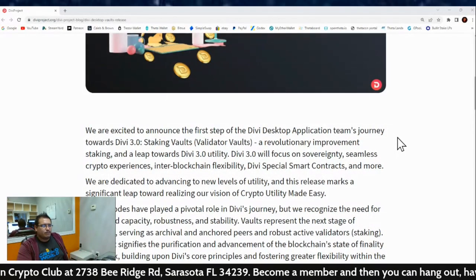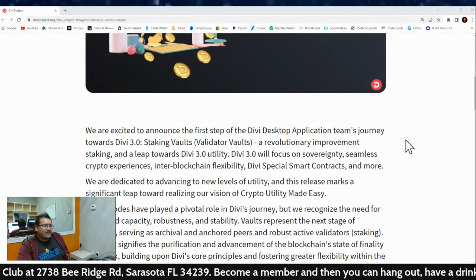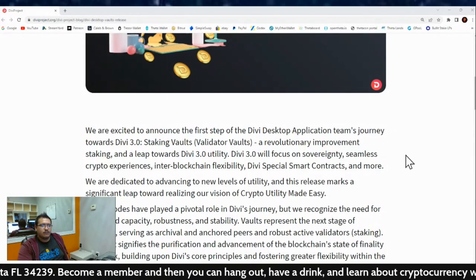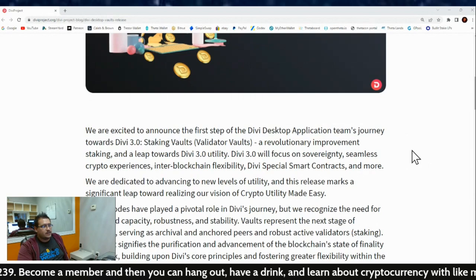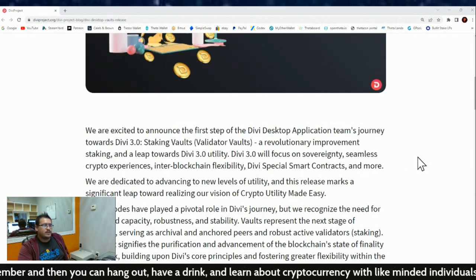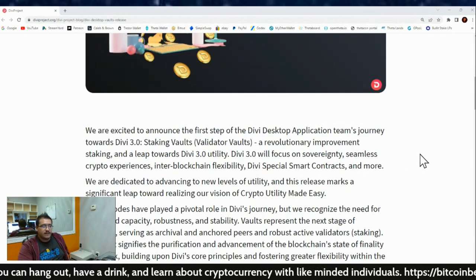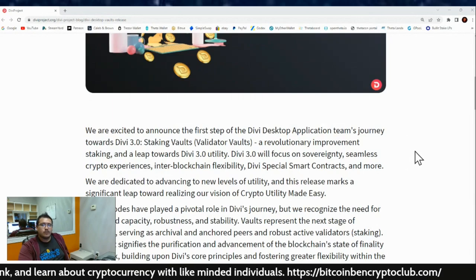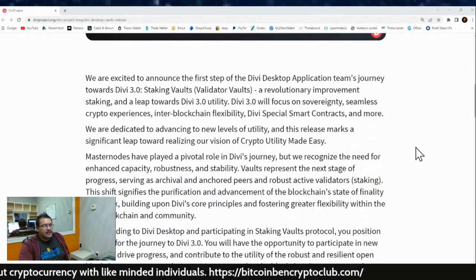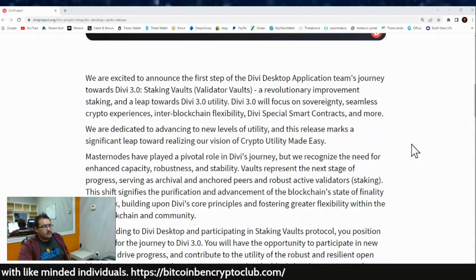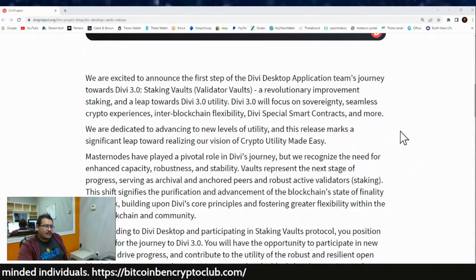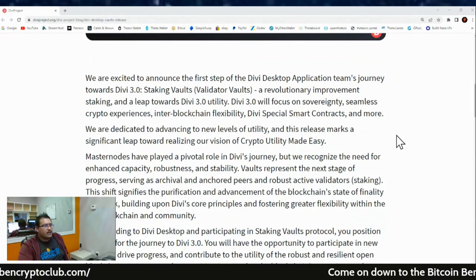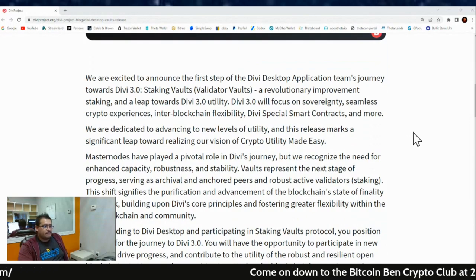This is a revolutionary improvement on staking and a leap towards Divi 3.0. Divi 3.0 will focus on sovereignty, seamless crypto experiences, inter-blockchain flexibility, Divi special smart contracts, and more. We are dedicated to advancing to new levels of utility, and this release marks a significant leap toward realizing our vision of crypto utility made easy.